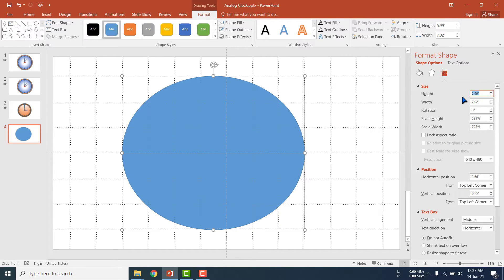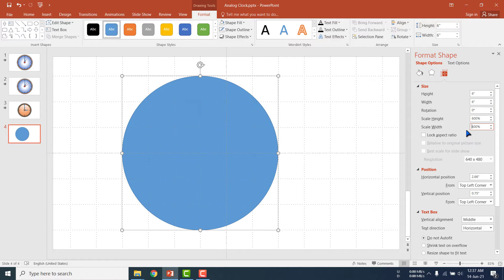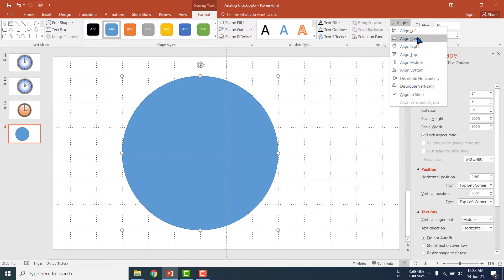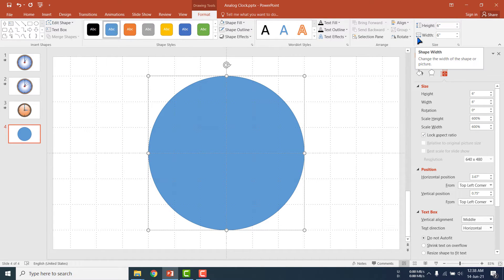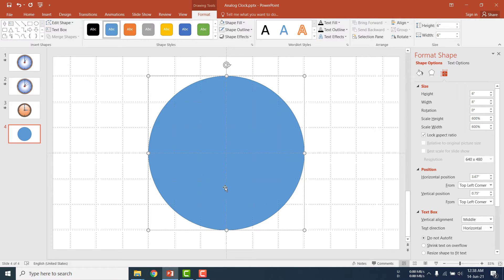Here we are giving the particular size: 6 inches by 6 inches, scale width 600. Okay, then I am selecting Lock Aspect Ratio so that if we resize it, its proportions will stay the same. Here you will get the Align option — we will align the oval shape. Click Align Center, then go to Alignment again and select Align Middle, so that this oval shape is aligned in the middle position.